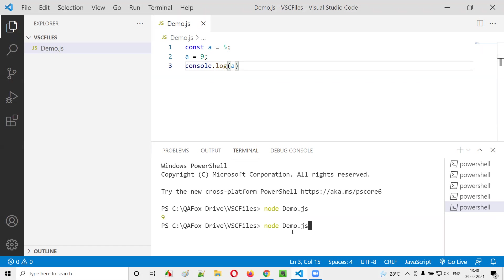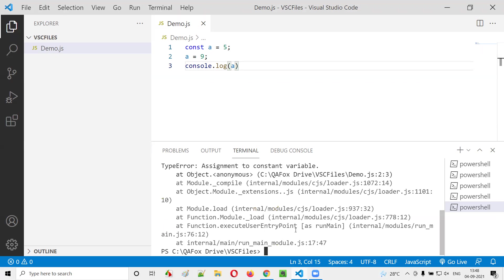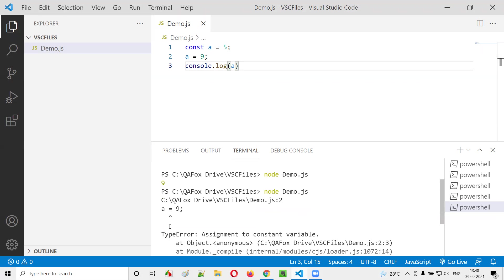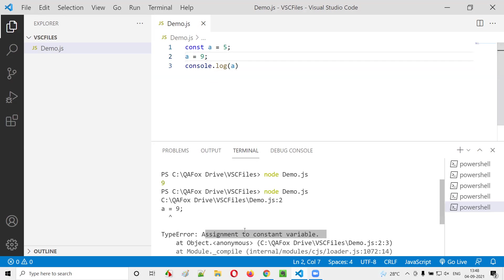After I run, you'll get an error saying TypeError: you are trying to assign to a constant variable. That is not possible. In which line? In the second line, you are trying to reassign a different value to the const variable.